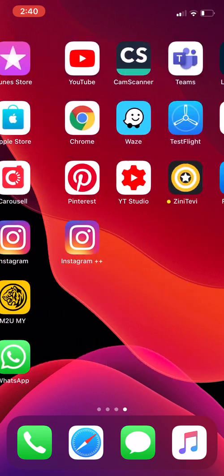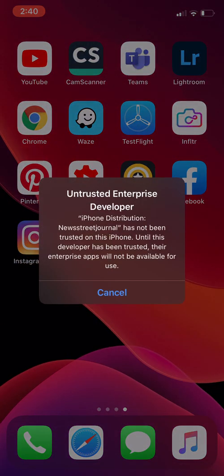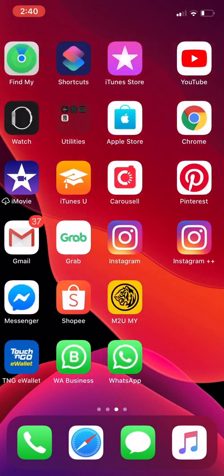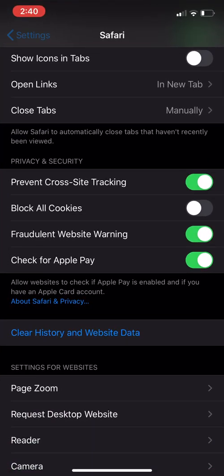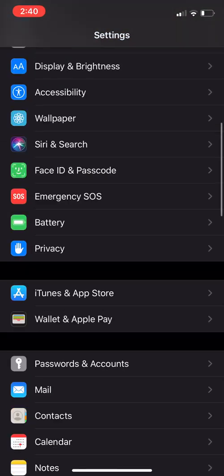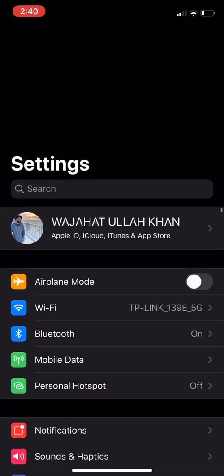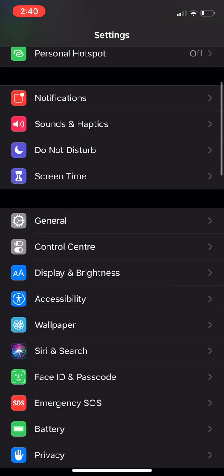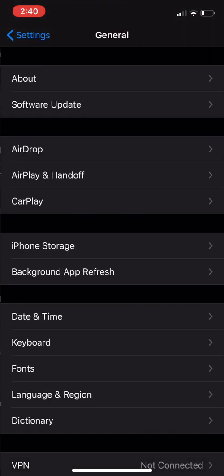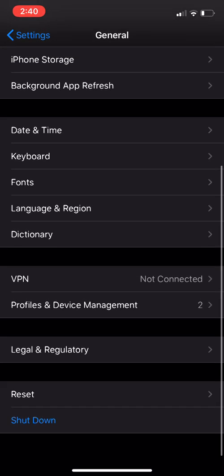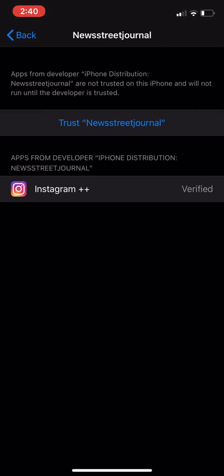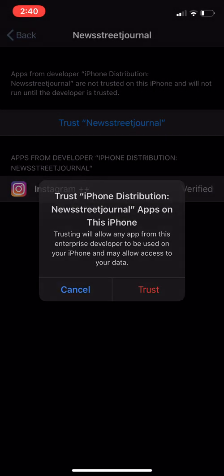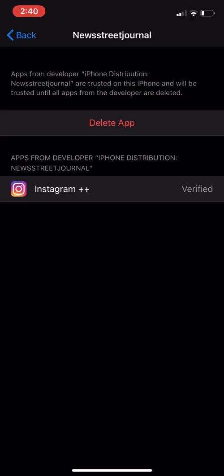Once it's done, it will say untrusted. What you do is you go to settings, main settings, then you go to general, then you go to profile and device management. You just click on this and trust it. Once you trust, you're done.